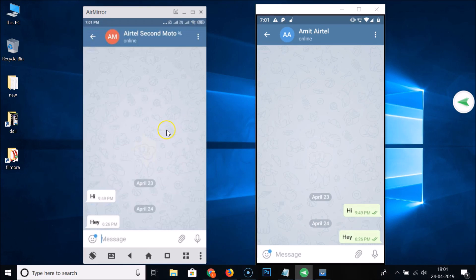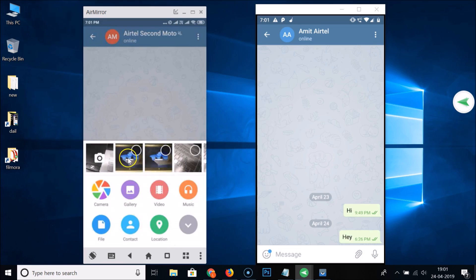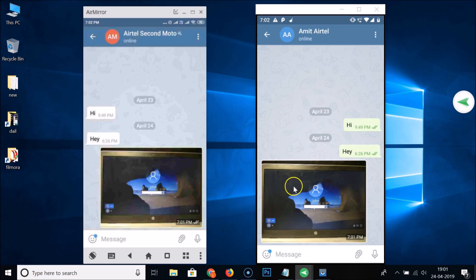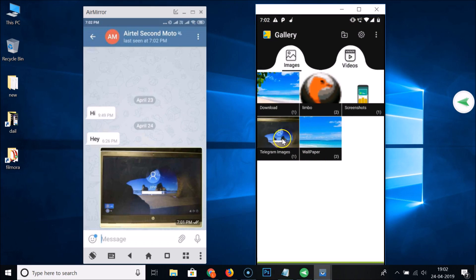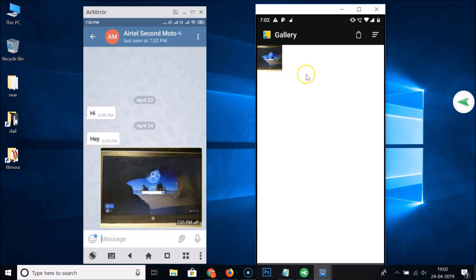Here I have two Telegram accounts open — Telegram account one and Telegram account two. We'll send one picture from this account to the other. Tap the attachment icon, select a picture, and tap Send. It's now sent. Now let's go to the gallery of this phone — you can see the picture was downloaded automatically.